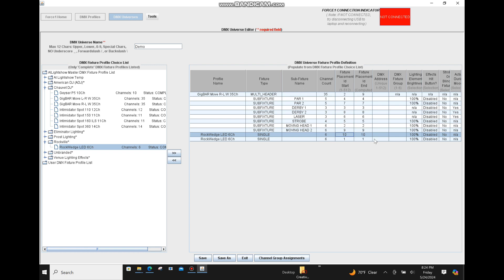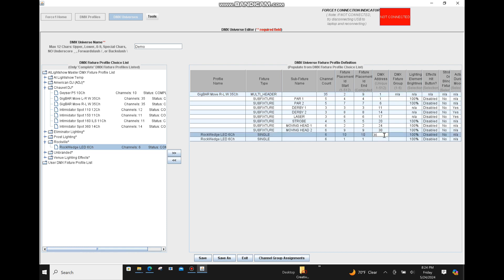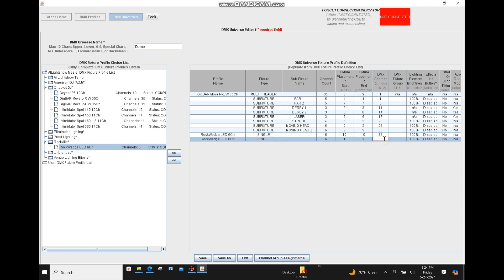Now we assign DMX addresses. We'll assign address one to the Gig Bar Move, and all sub-fixture DMX addresses are assigned appropriately. This is a 35-channel device, so the next address would have to be at least 36. The up light is a six-channel fixture, so the next one would have to be at least 42.